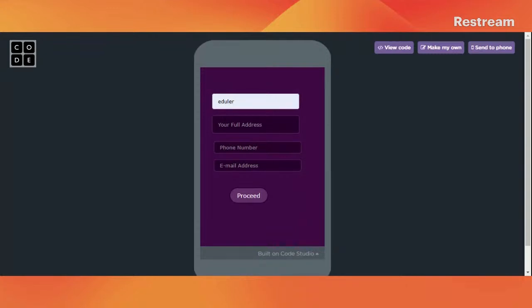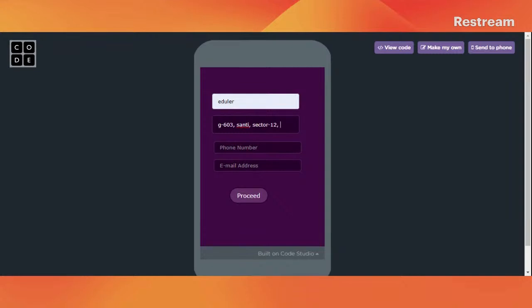Then let's enter the full address. Suppose if we are residing in Bangalore — we write the road name, house number, suppose building block is G, so G-603. Building name is, suppose, 'Santi' — it's just an imaginary name. And here we can write the sector if applicable, then Bangalore, Karnataka.